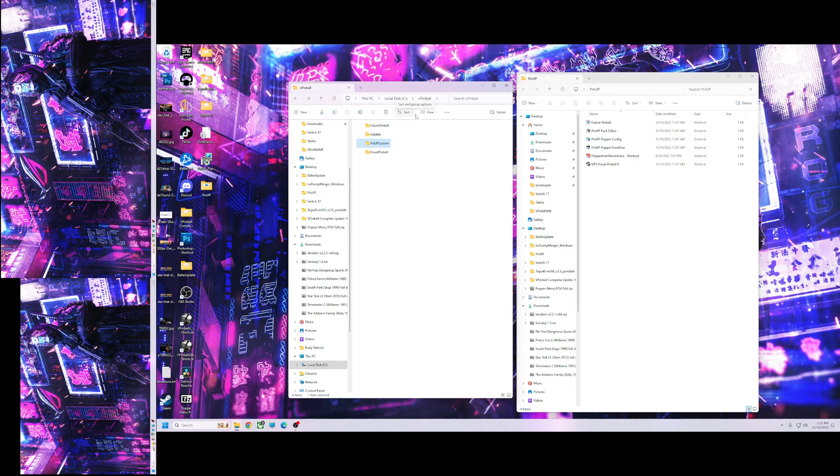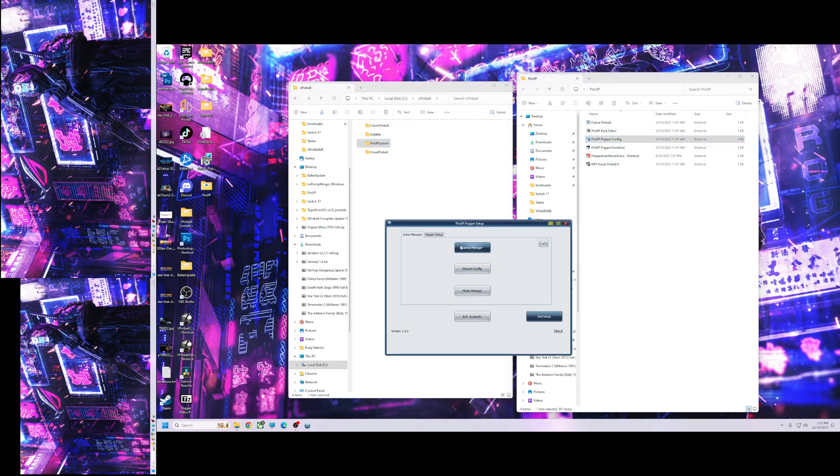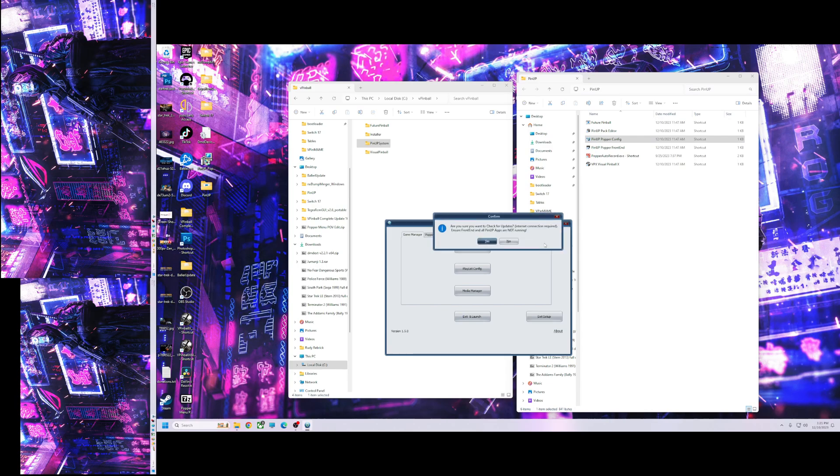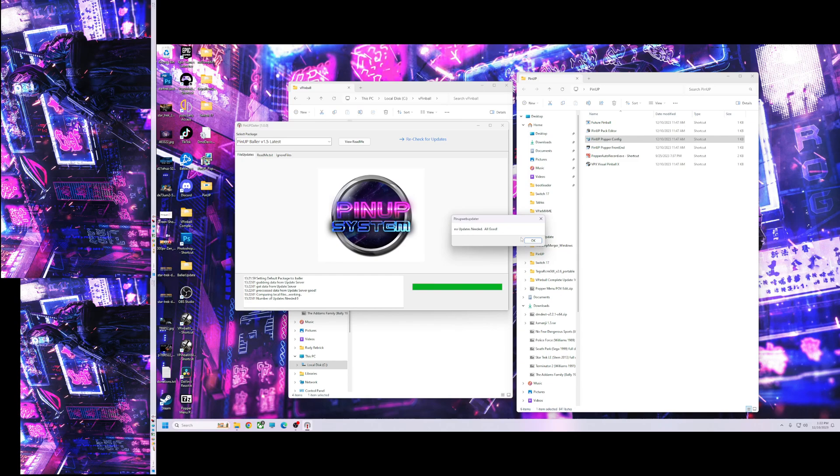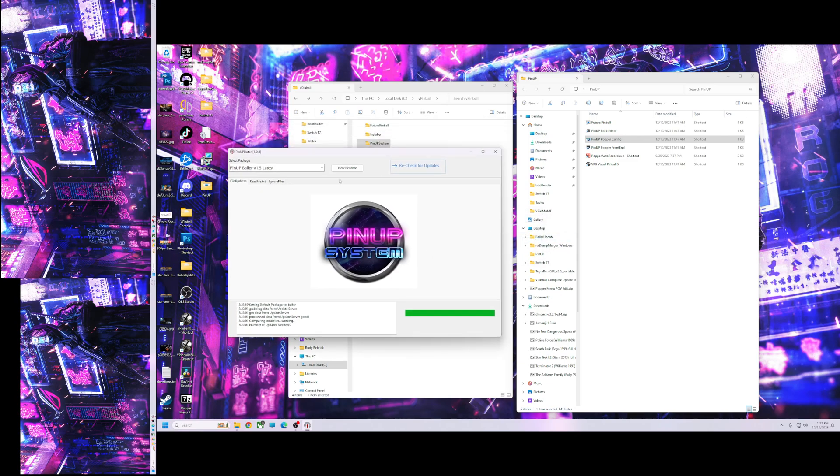So what I did, I did a fresh install of baller. This is a new version. I did the updater. So if I hit popper config, I hit my updater, hit yes, check updates, there's no updates. Okay, I just did this on the latest baller with updates.